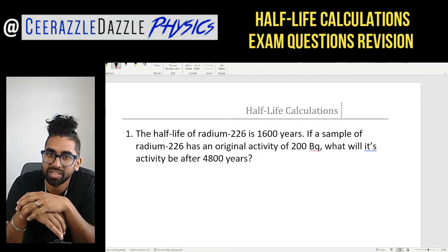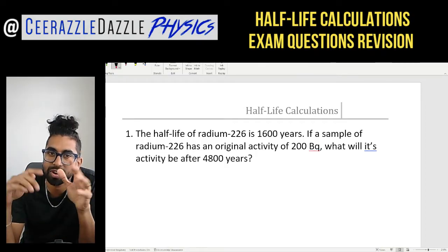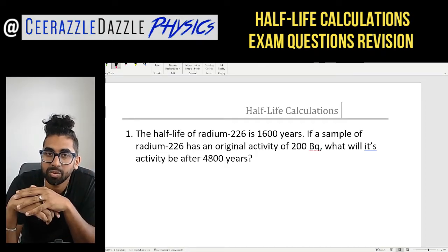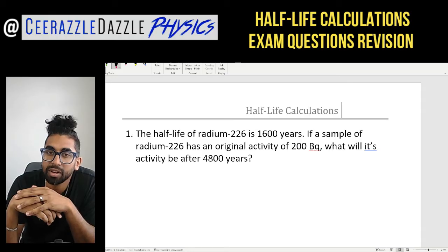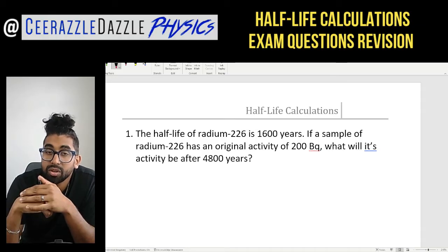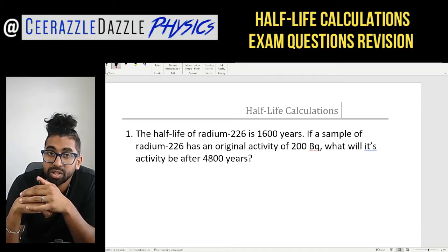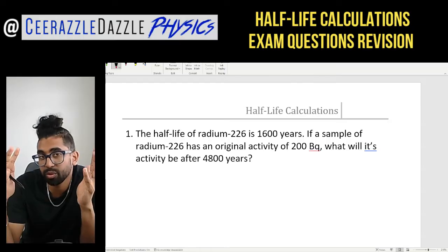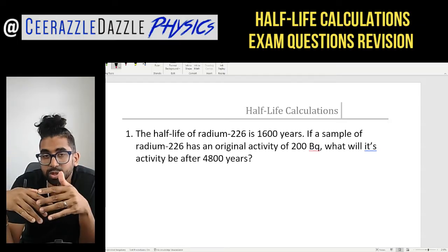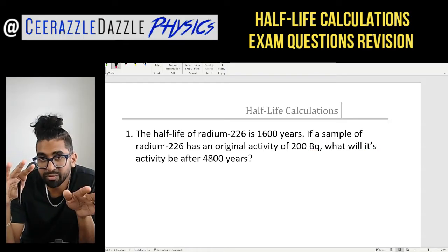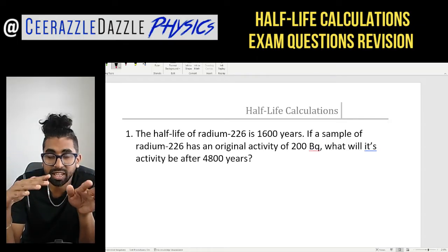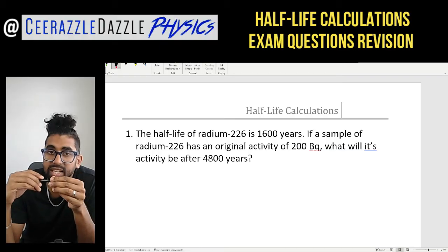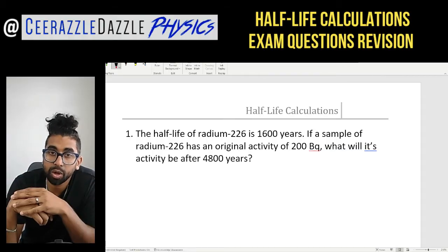Hey everyone, welcome to another session of Razzle Dazzle Physics. In today's session, I'm going to be doing some half-life exam questions. I know that a lot of students struggle with this topic, which is why I'm making this video. I'm just going to walk you through a number of these questions — they're slightly different, and you'll need to get your thinking caps on to really understand this topic.